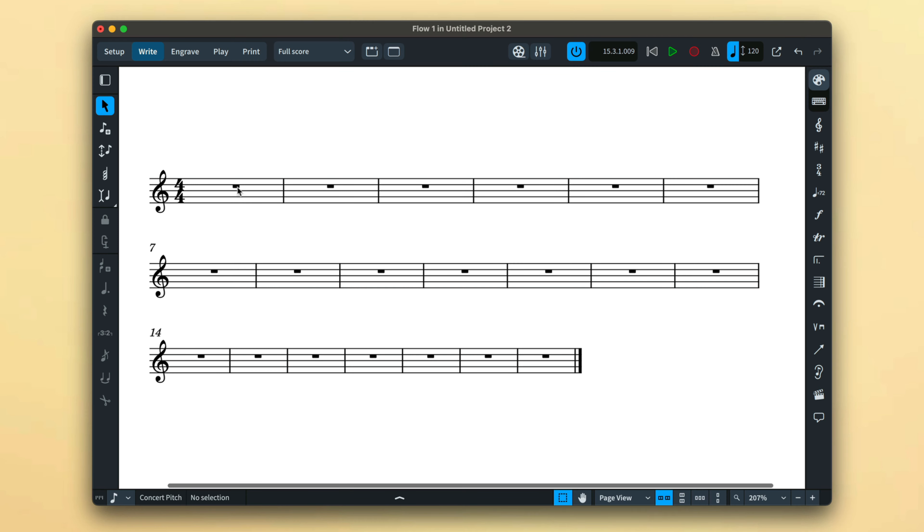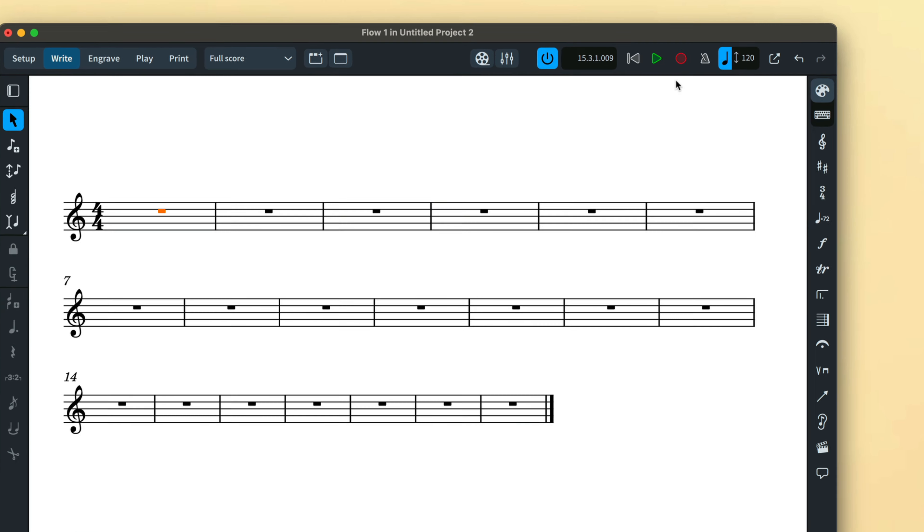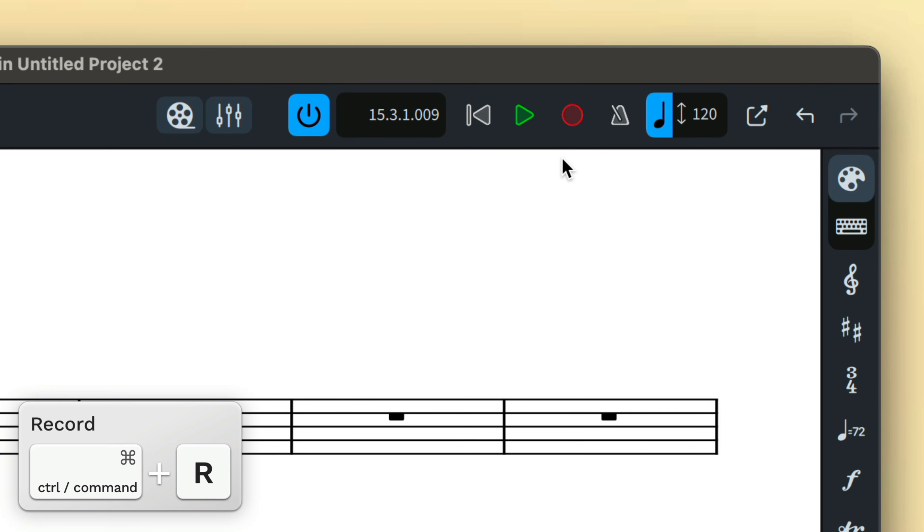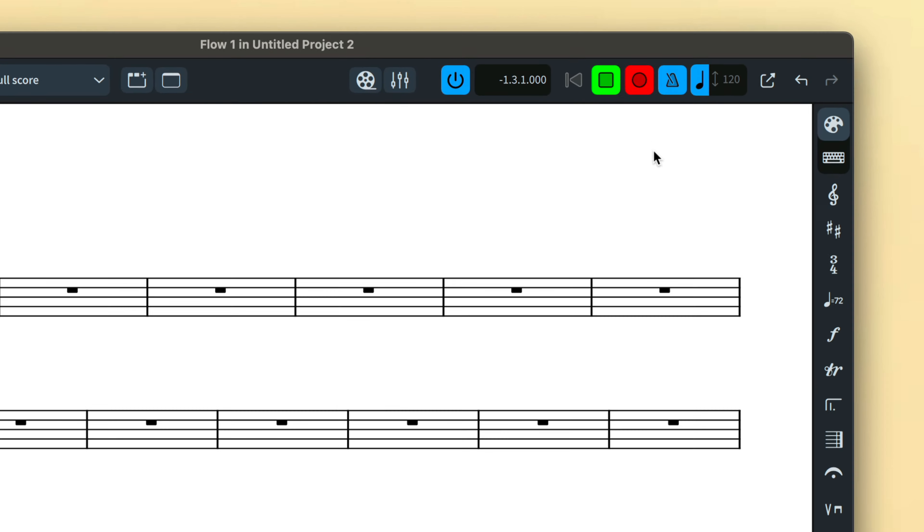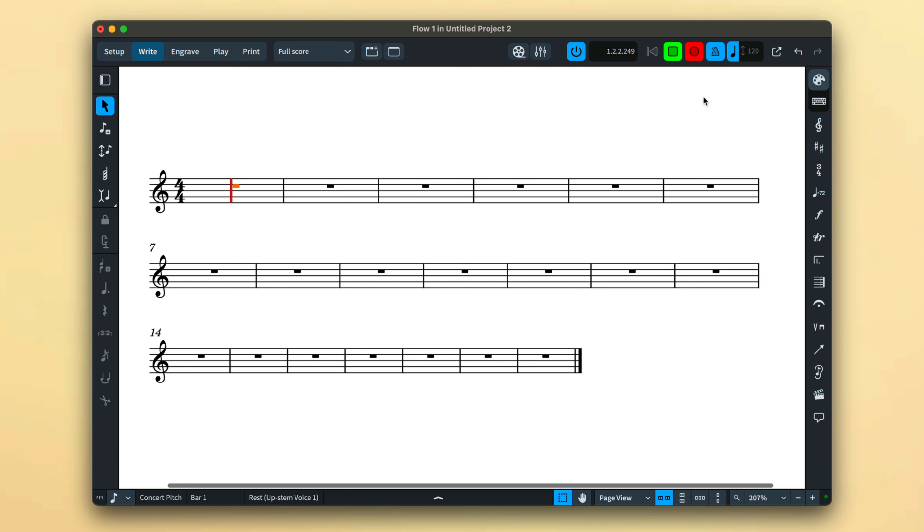Select the staff and rhythmic position at which you would like to start recording. Press the record button on the toolbar or use the key command Control R, and that's Command R on Mac. You'll be given one bar count-in and then recording starts.